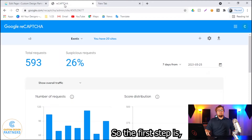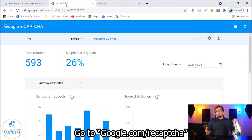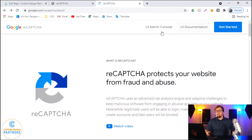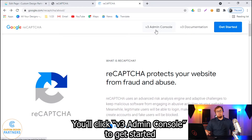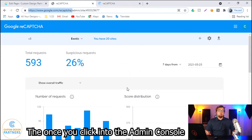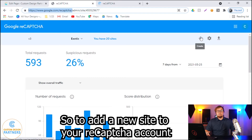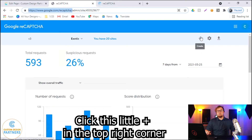The first step is to go to google.com/reCAPTCHA. Once you go there, you'll click the v3 admin console to get started. Then once you click into the admin console, you'll see something that looks like this. To add a new site to your reCAPTCHA account, click the little plus in the top right corner.